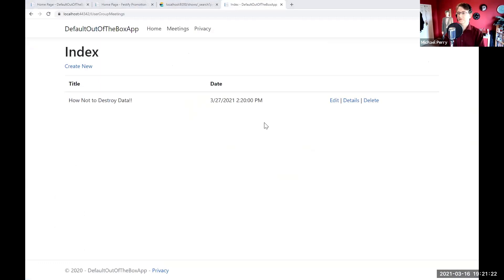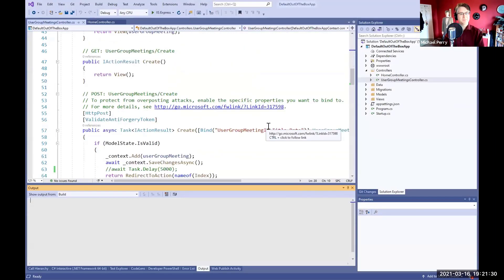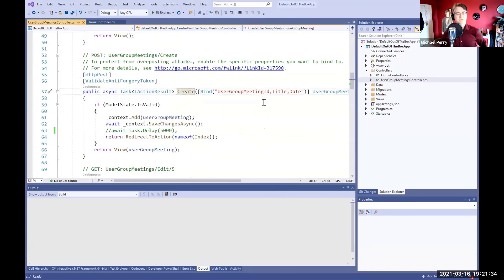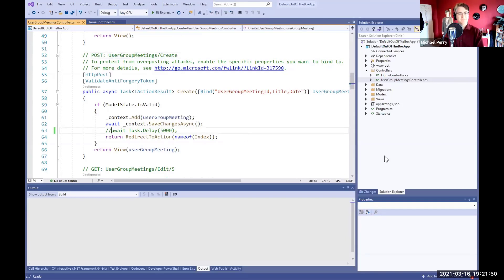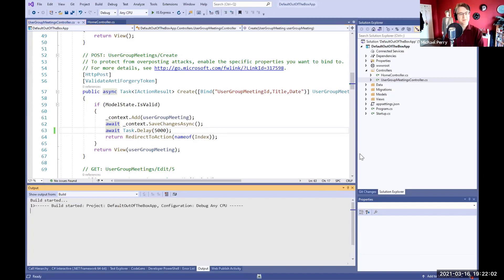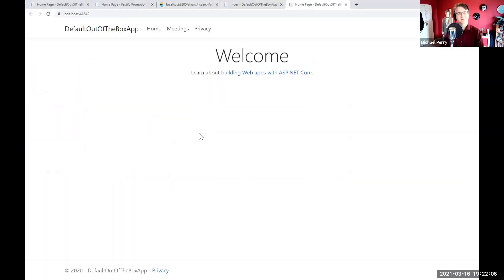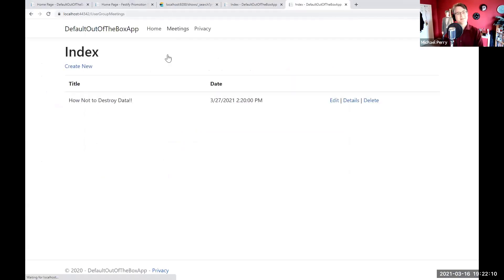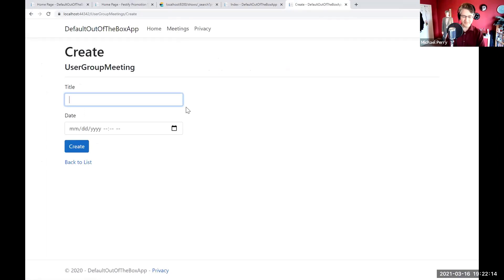Now, what are some of the problems that could occur because I am using mutation for my application? If I take a look at my controller, I've got a controller action 'create.' I'm going to call this anytime I do an HTTP POST to the user group meeting slash create URL. That's going to save some changes to the database. This is working fine in localhost, but what if this were across the network? What if things took a little bit of time? What if things could possibly fail? Let's go ahead and put a five-second delay after we have saved our new meeting.